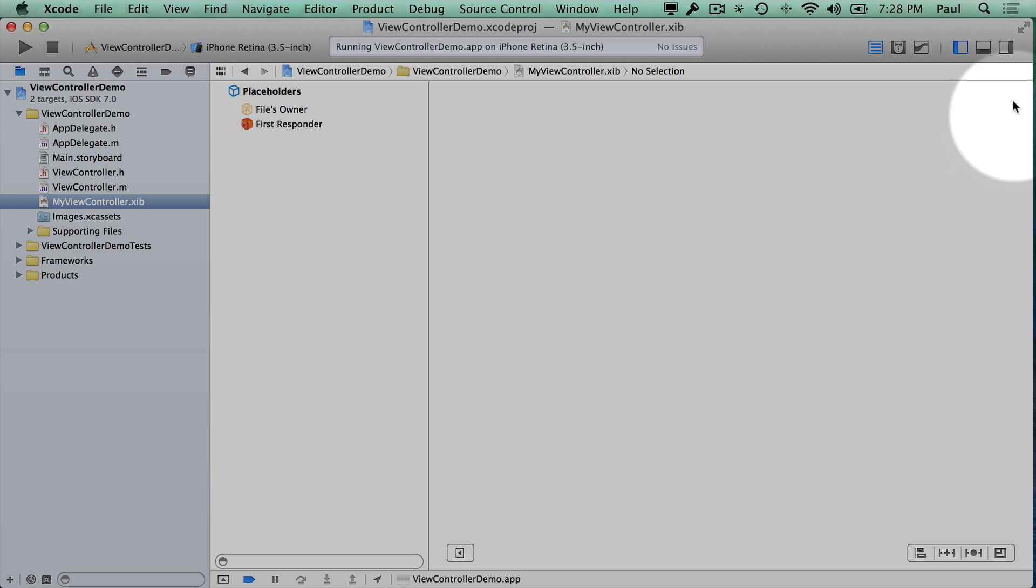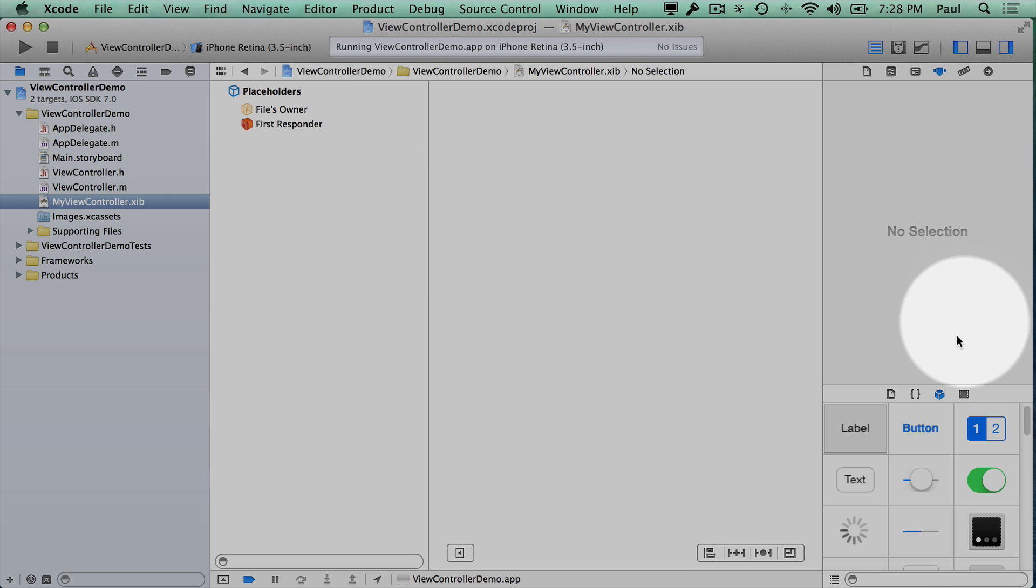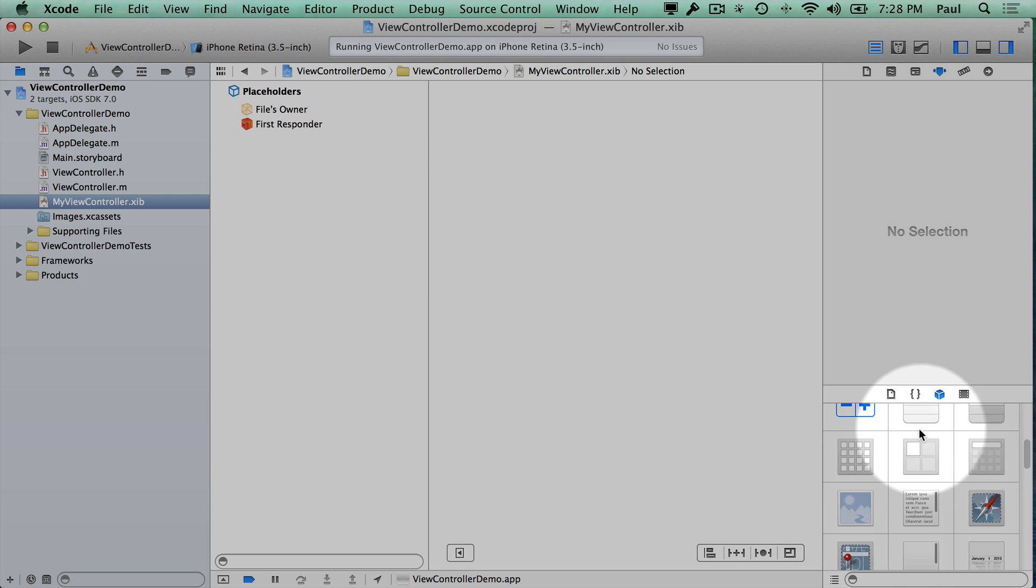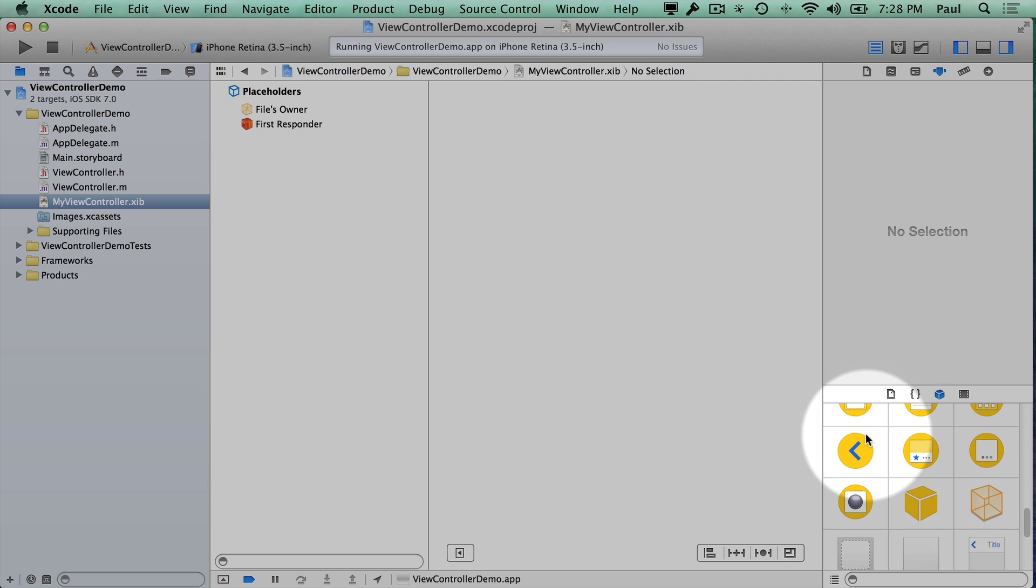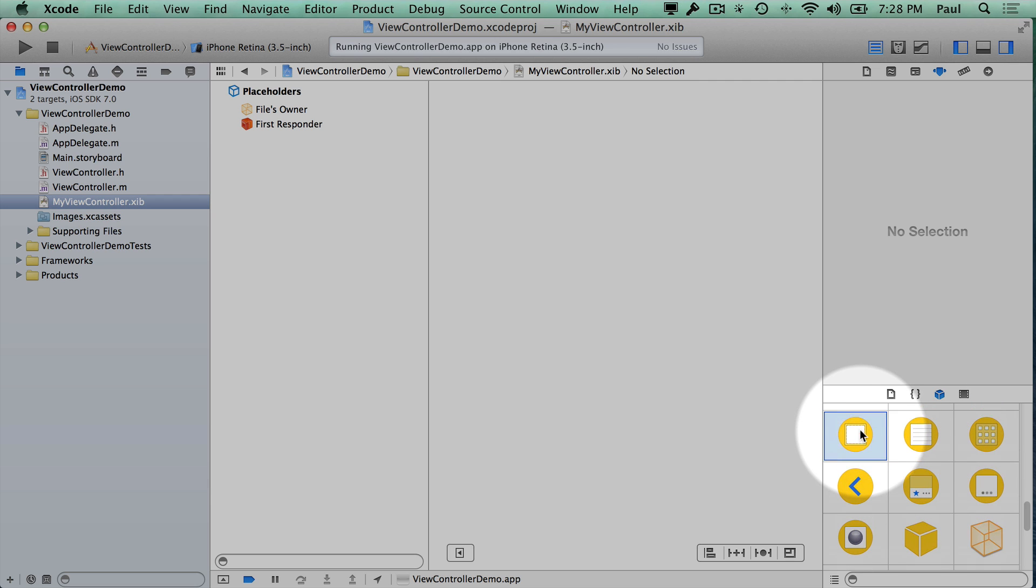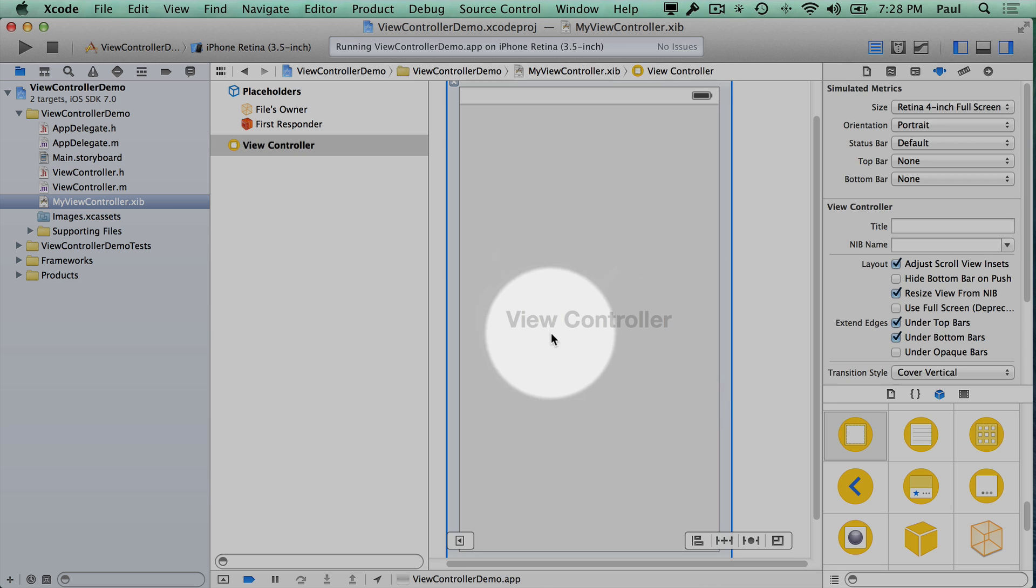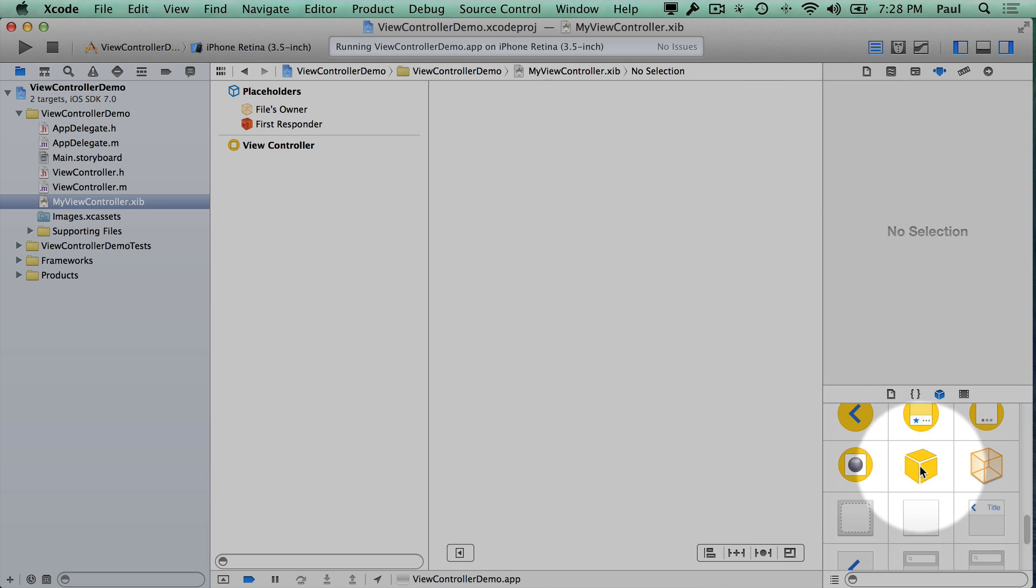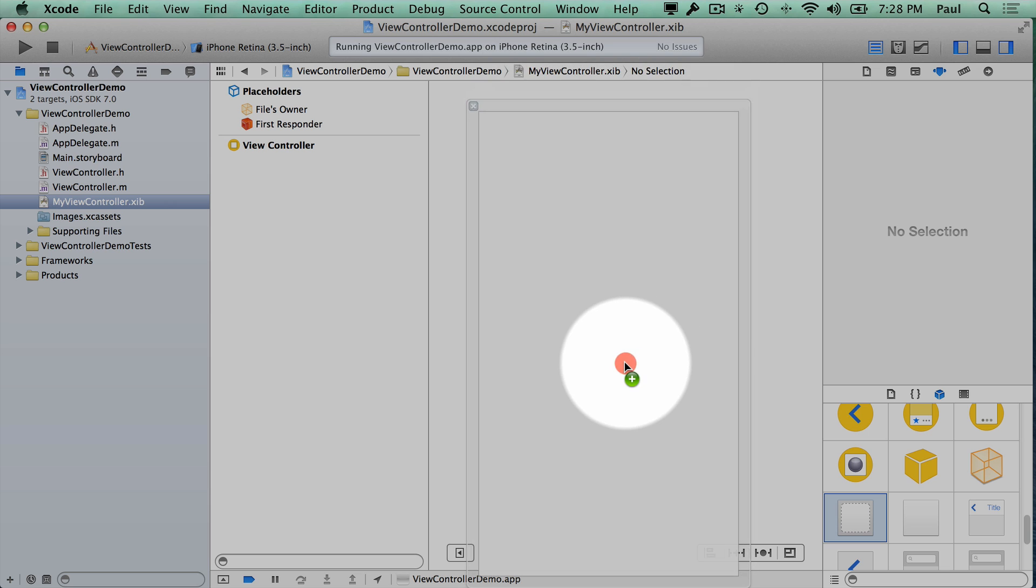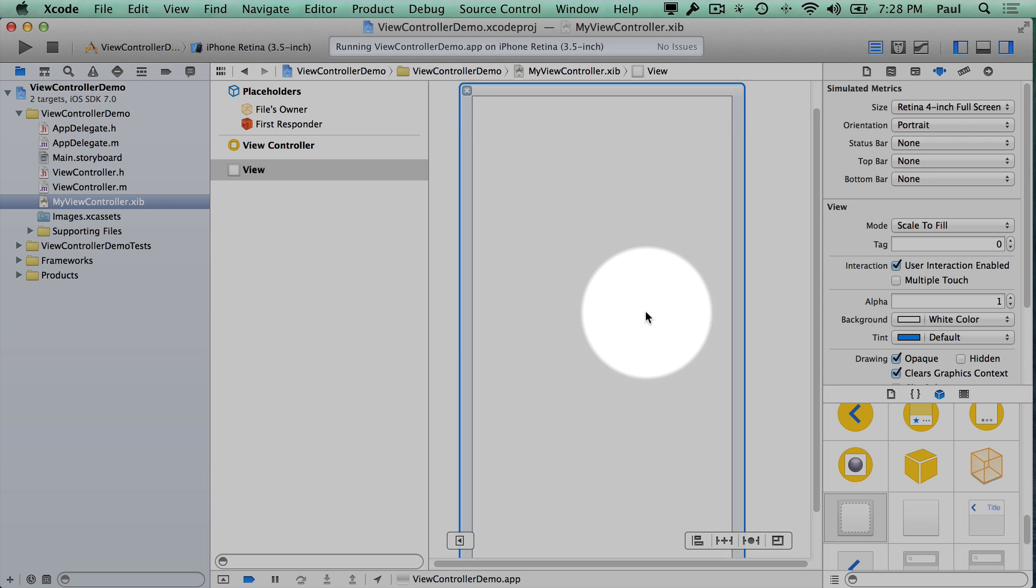Now the next thing that we want to do is we need to open up our sidebar and we're not going to drag a UIViewController. So this is going to be a view controller. We don't drag this one out. If you drag this one out, this is the wrong one. You'll want to remove it. What we're going to want is just a view. All we need here is the view in the XIB files.